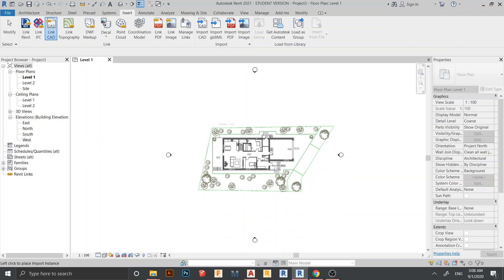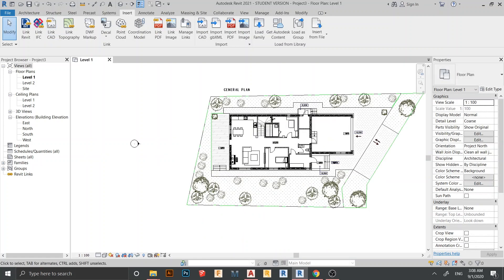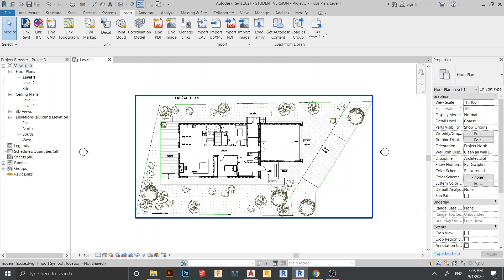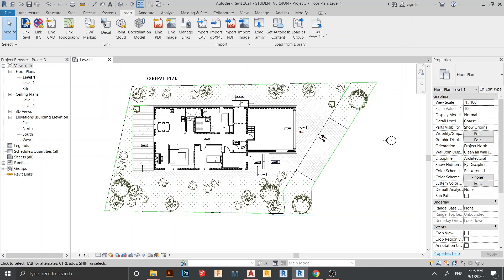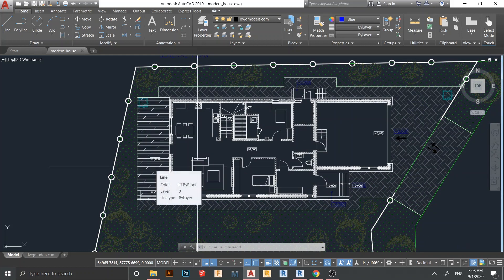I'll place it here. As you can see, our CAD file is now linked to our Revit file and it looks the same. Let me show you the difference between importing versus linking a CAD file.